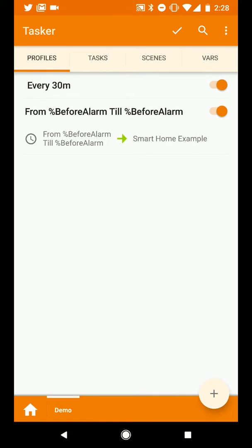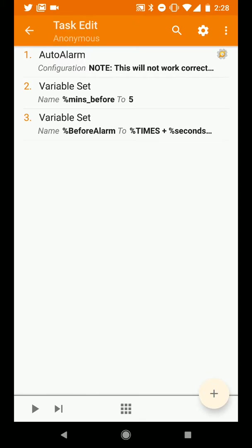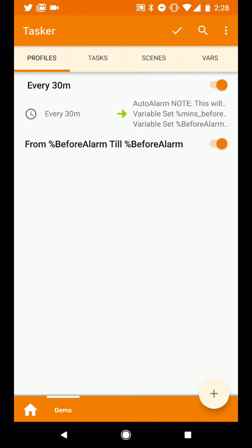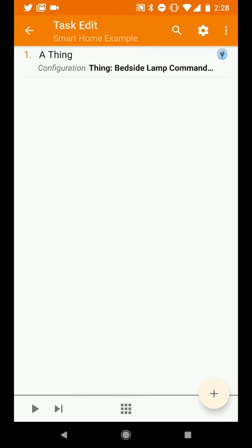So we can see that, press back one more time. So expand out the first one just to review what we're doing here. Every 30 minutes we're going to trigger Auto Alarm which will set some local variables. We will then set our offset to five minutes and then we'll actually calculate the time that we want our other profile to trigger and we'll save that value into the global variable before alarm. Then in the second profile we're going to use that before alarm variable and what that's doing is saying at that particular point in time I want to trigger some action and in our case that's the smart home example profile which will turn our lamp on. So I know that's a lot of information and I know I went through it kind of fast but that's what the pause and rewind buttons are there for. So go ahead and get to it, thanks.